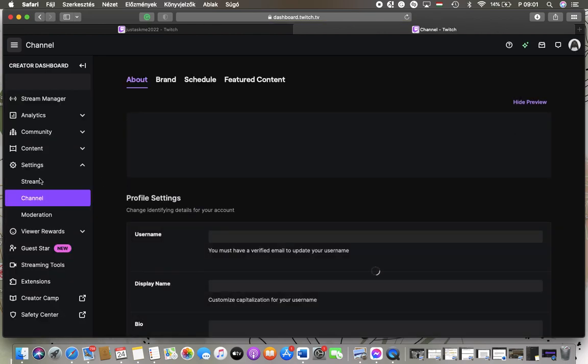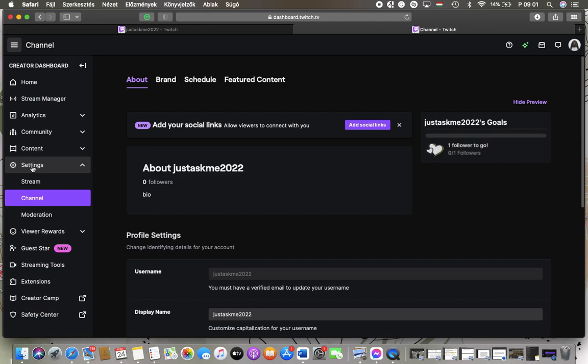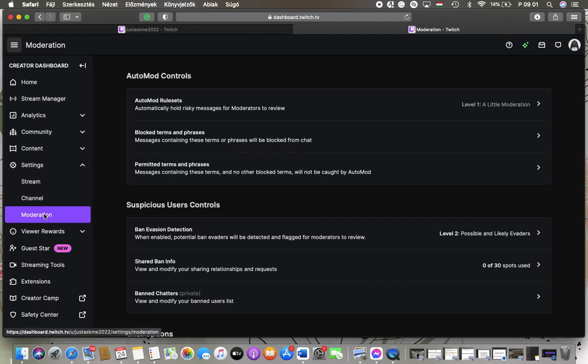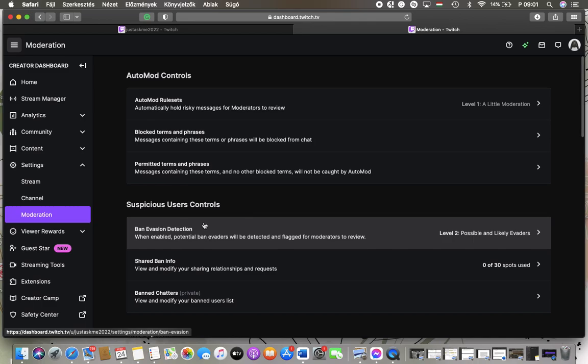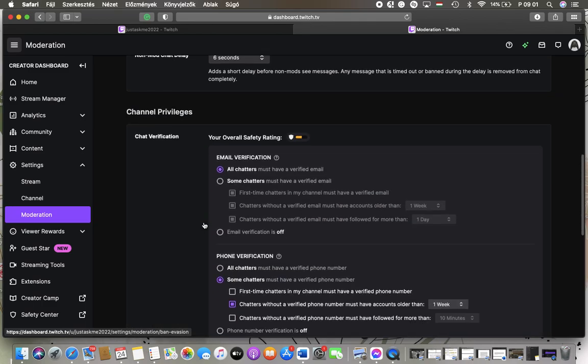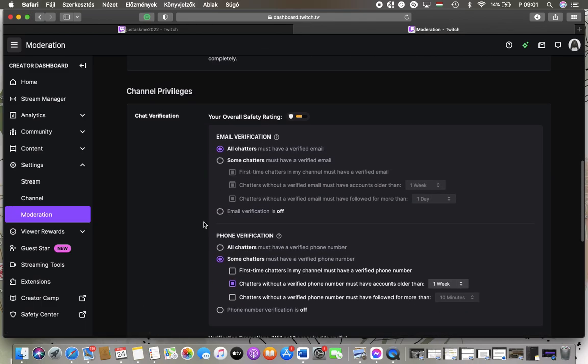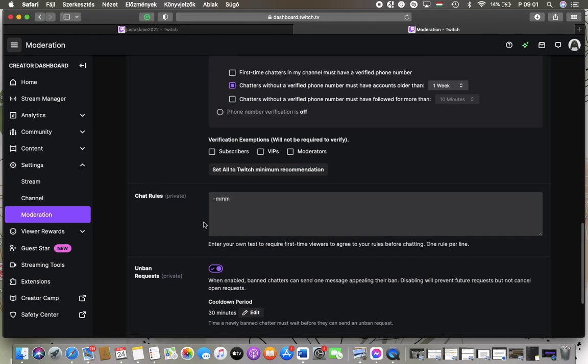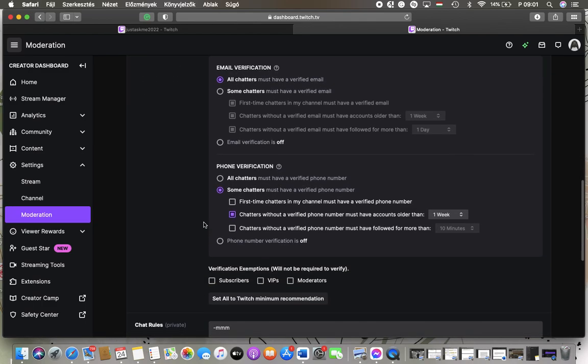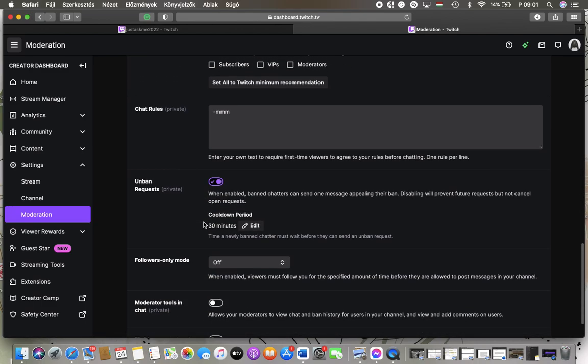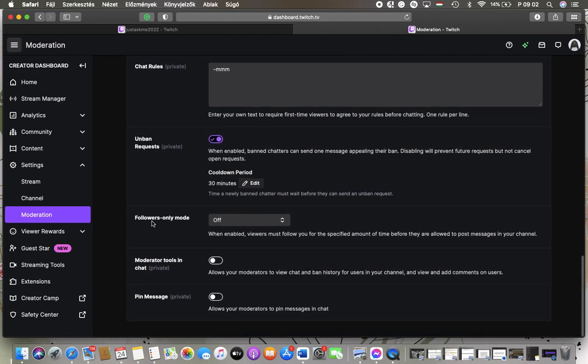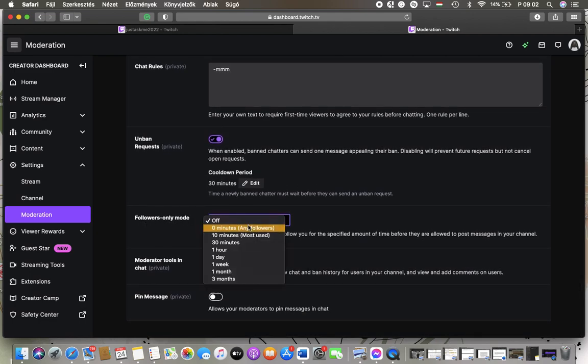Go to the left side column and tap on settings, and within settings you can find the moderation subsection. Then scroll down to the channel privileges section and here you can find the followers only mode. Tap on it.